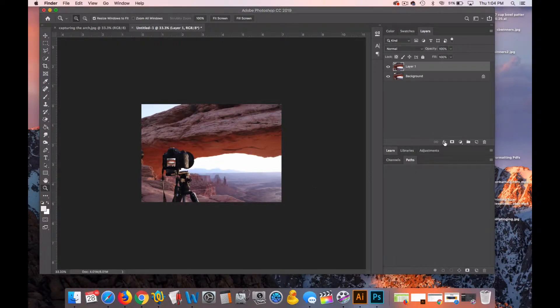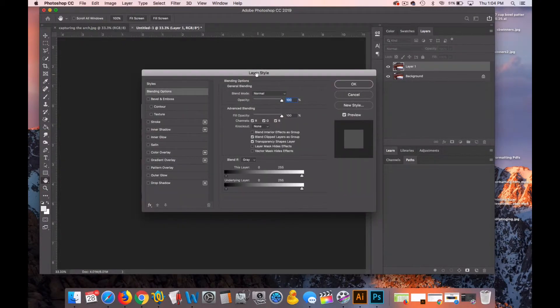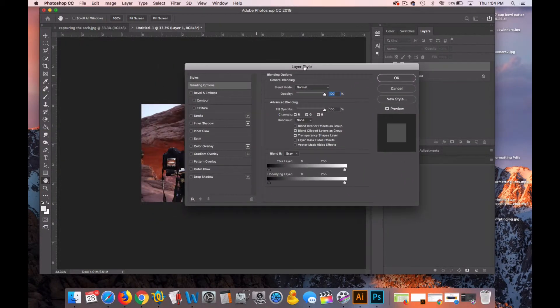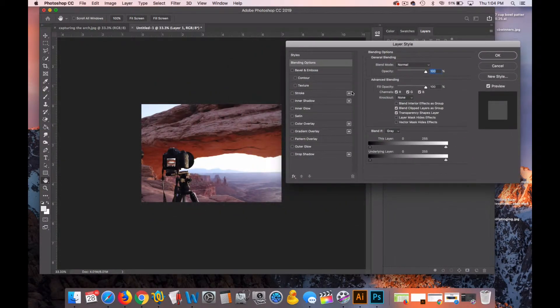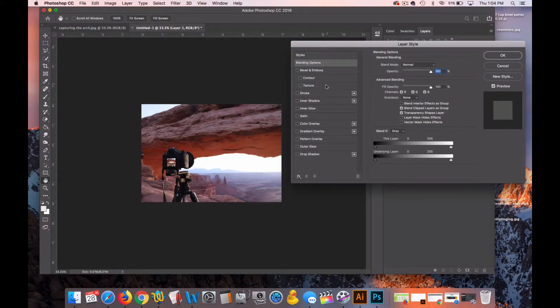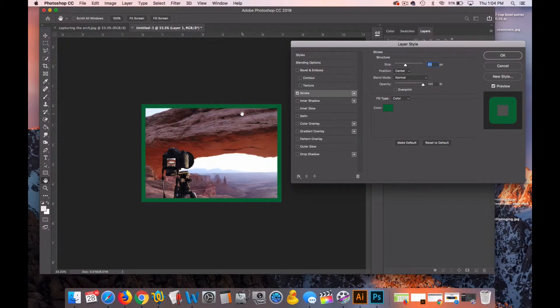I'll go into FX, blending options, and slide this layer style menu to the right so I can see the photograph. I'll click on the word stroke. You can almost immediately see the border around the outside edge.